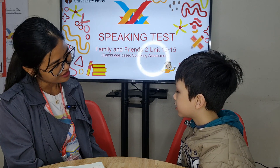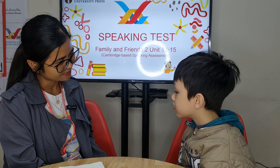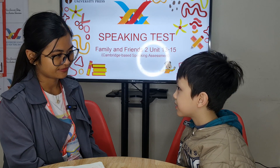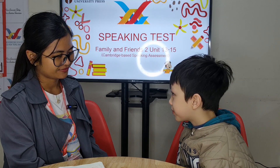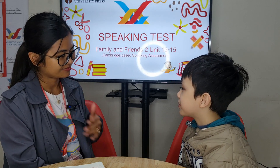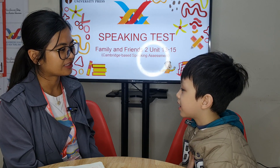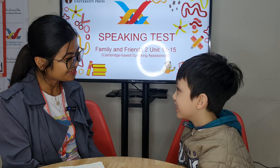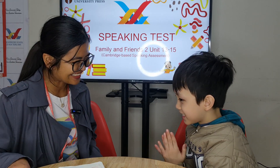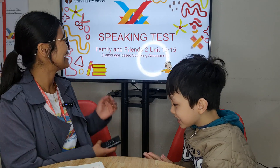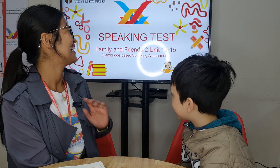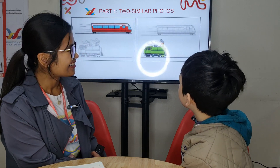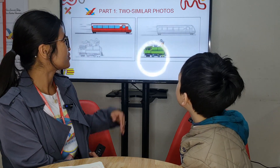How do you feel right now? I feel happy. You feel happy, really? Yes. Okay, good.